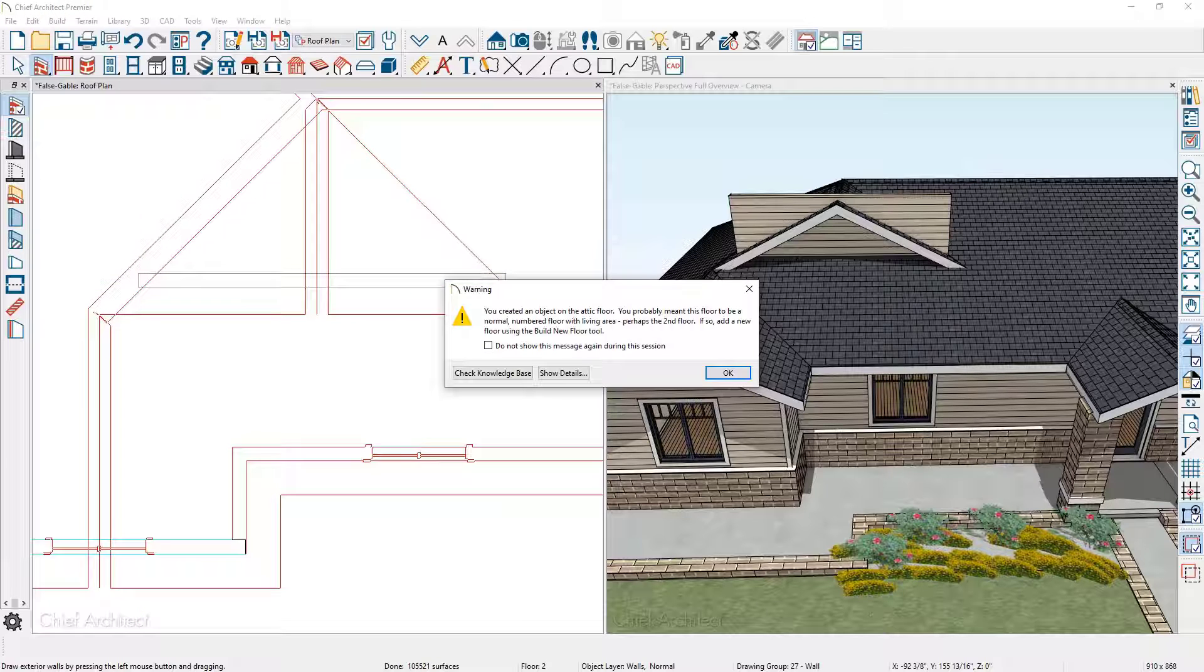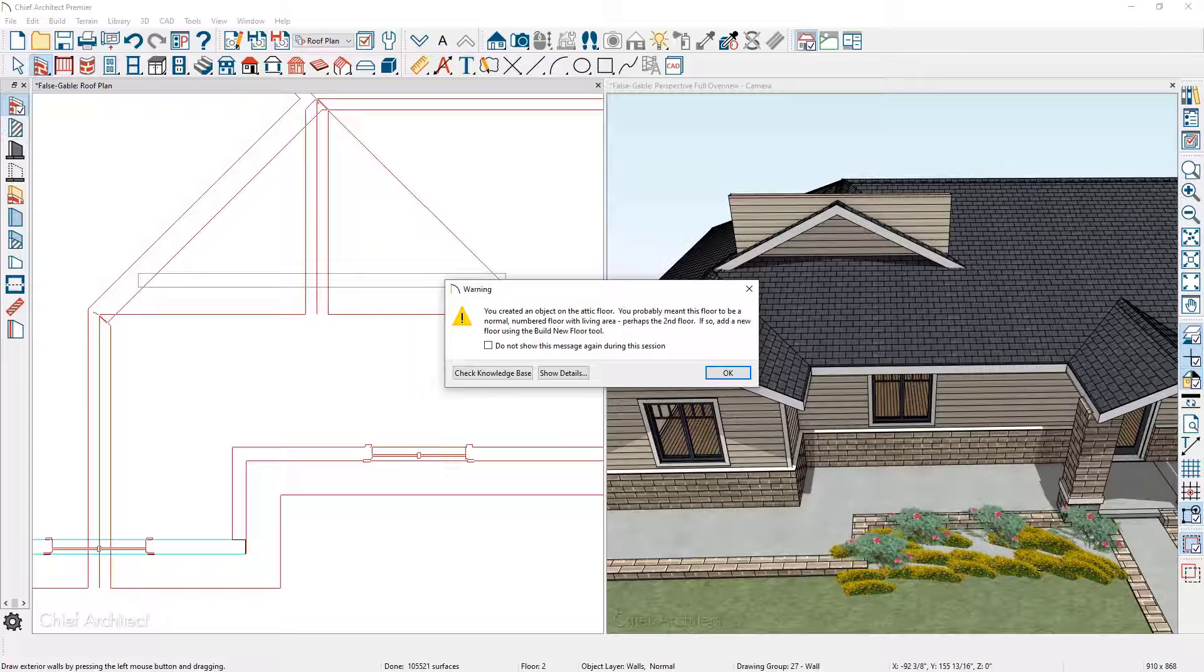The program is going to notify me that I'm drawing a wall on the attic floor, probably meant for the first floor. Go ahead and say okay.